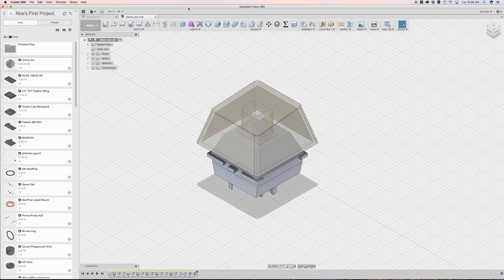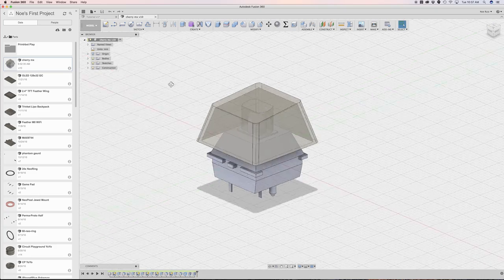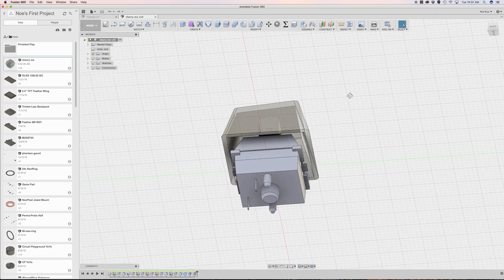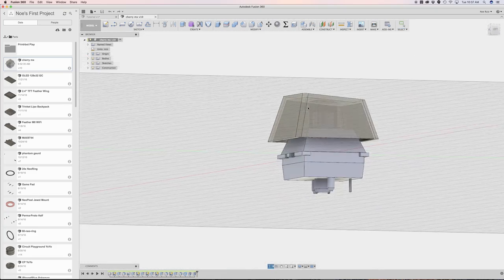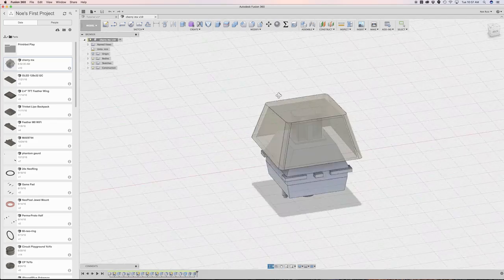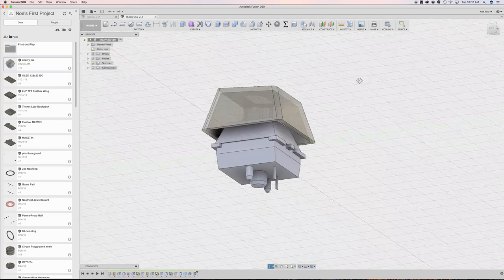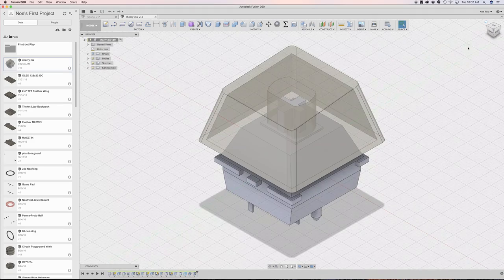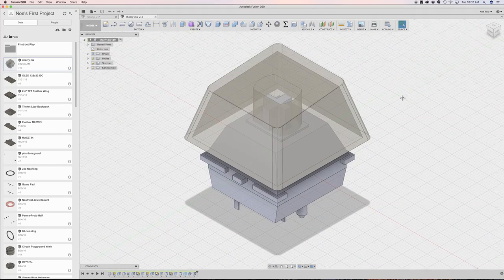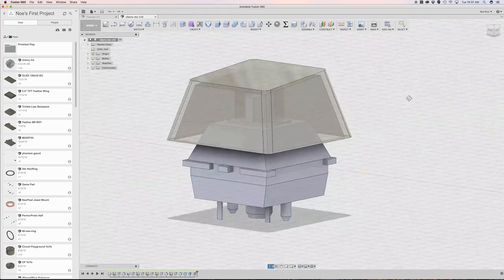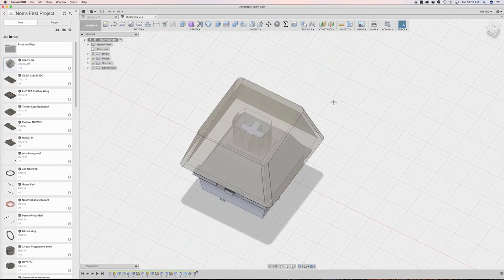Today I want to take a look at making a custom enclosure for these keycaps. So these are Cherry MX switches. These are the mechanical switches that are used in mechanical keyboards. And it's red, green, or brown, it doesn't matter which color, they all have the same type of geometry.